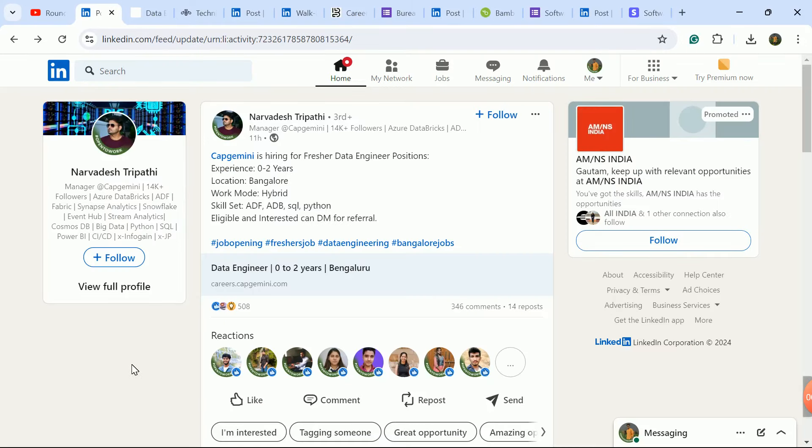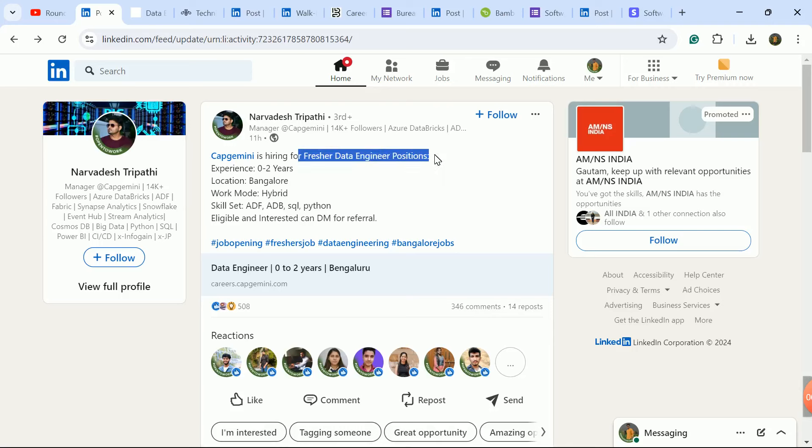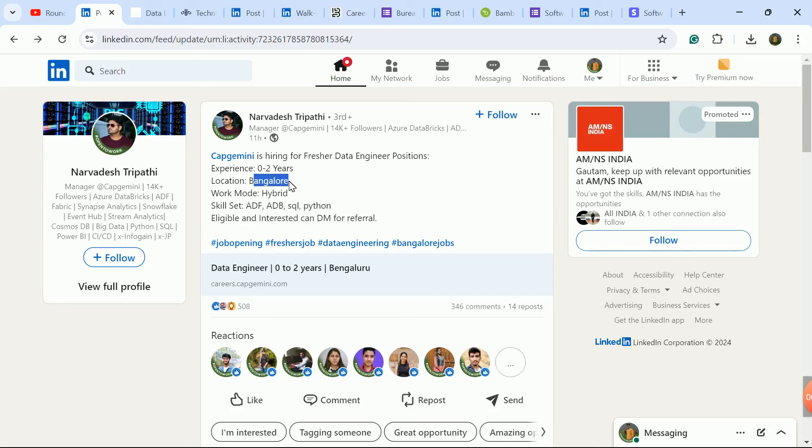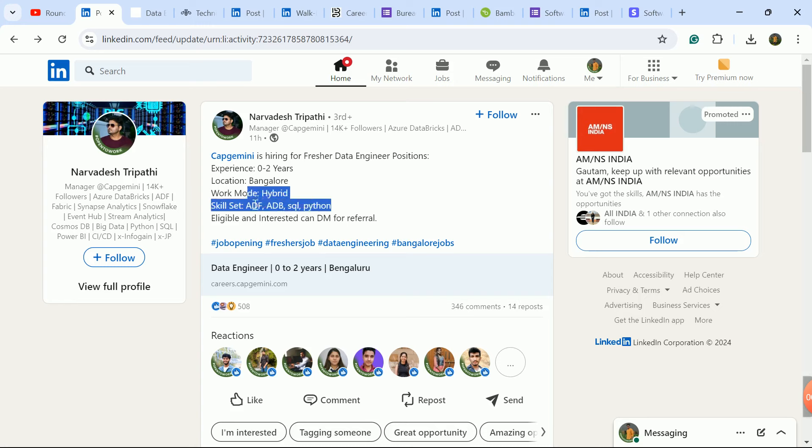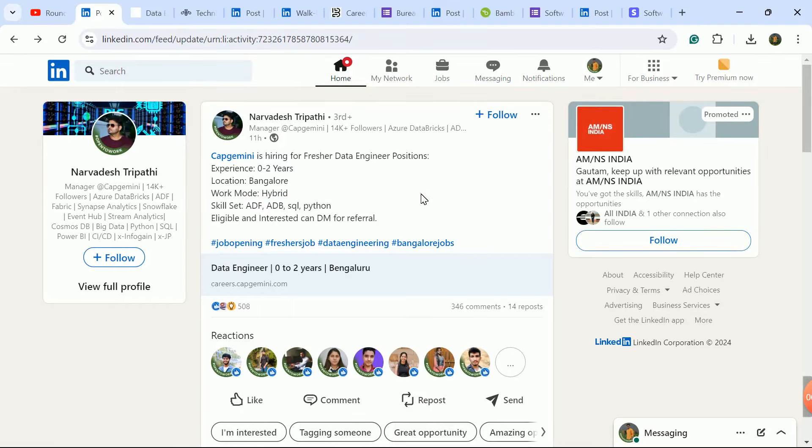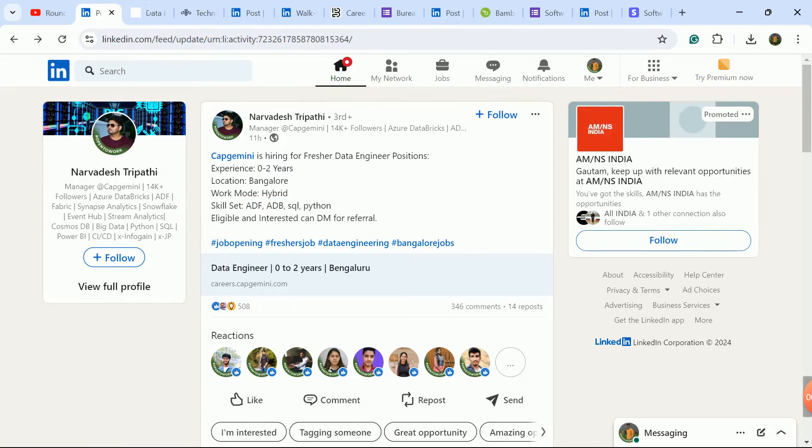Today's first hiring update is from Capgemini company - a very big update. They're hiring freshers for Data Engineer position. Experience candidates are also eligible with up to two years experience. Job locations are Hyderabad and Bangalore with hybrid work mode, meaning work from home plus office. Required skill set includes Python and SQL - basic understanding is needed.